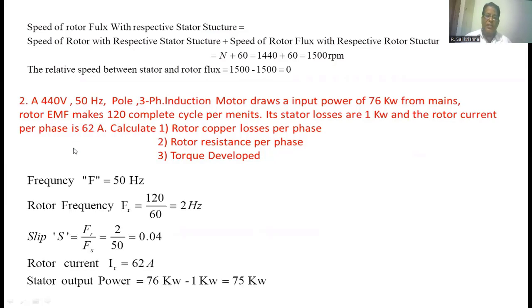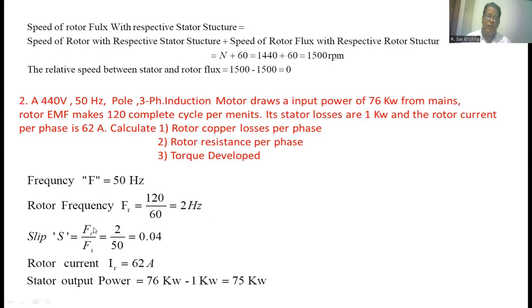The supply frequency is fp = 50 Hz as given. The rotor makes 120 cycles per minute, so the rotor frequency fr = 120 / 60 = 2 Hz. The slip of the induction motor: s = fr / fs = 2 / 50 = 0.04. The per-phase rotor current is given as 62 A.